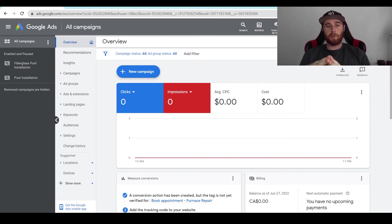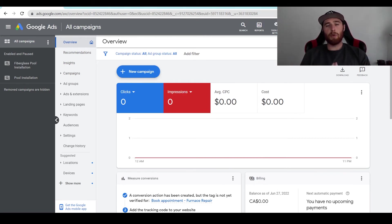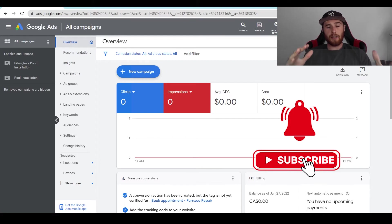Hey this is Matt from Tradesman Digital Marketing and today's video I'm going to walk you through how to remove a campaign from Google Ads.